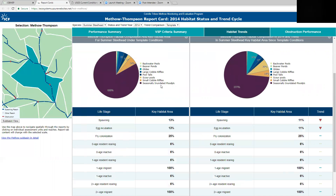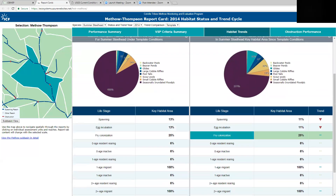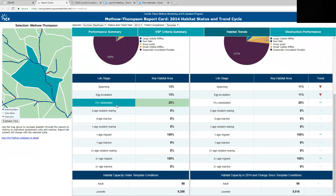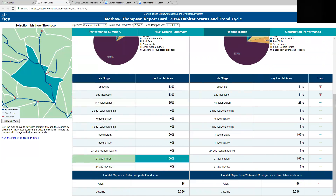We also have a breakdown of habitat composition: the percentage of habitat under template conditions is shown here, the current condition based on the most recent empirical observations is here, and you can quickly see the differences between the two in terms of life stages for fish and the value of that habitat. Those values are shown in a table below, and there's also a habitat capacity estimate placed at the bottom for reference.